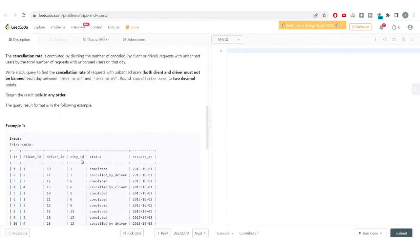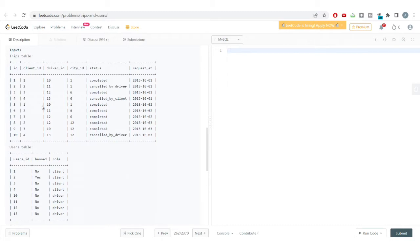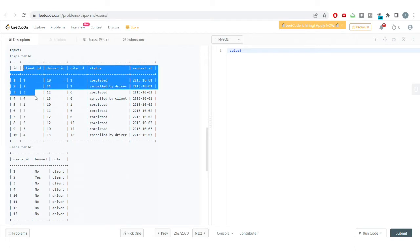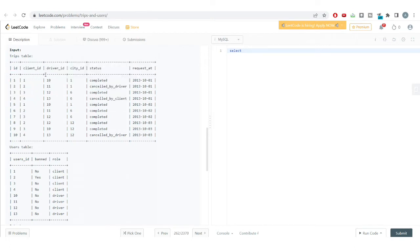We are only concerned with unbanned drivers and unbanned clients. To get that information, we need to join the Trips and Users tables. First, let's get client ban information by joining on client_id in the Trips table and user_id in the Users table.